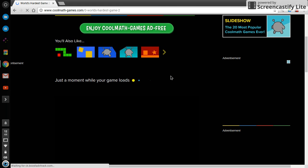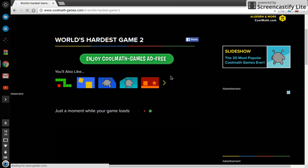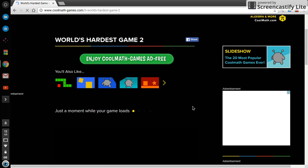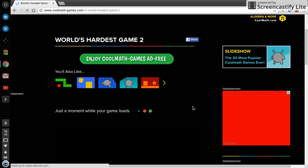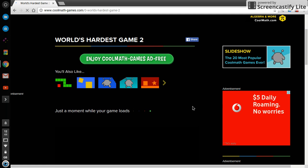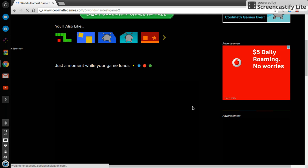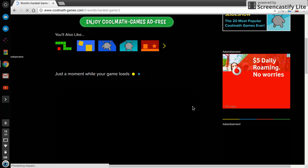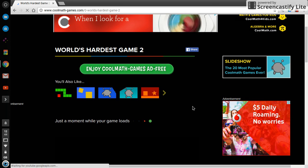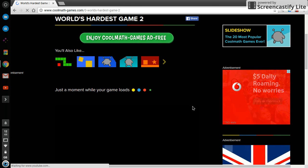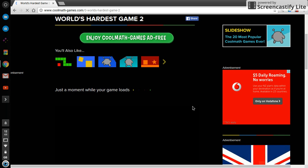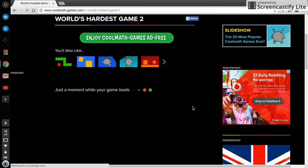It's called The World's Hardest Game 2. I've already played the first one, so I'll just play the second one. Just leave in the comments if you want me to play the first one.